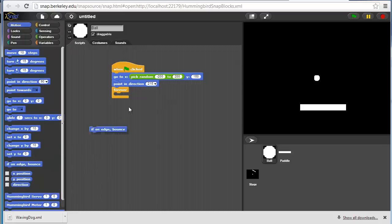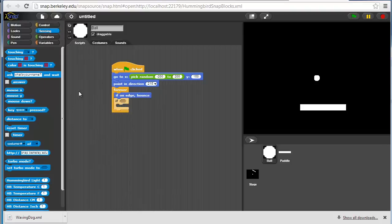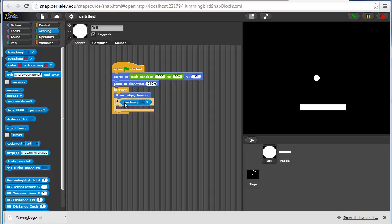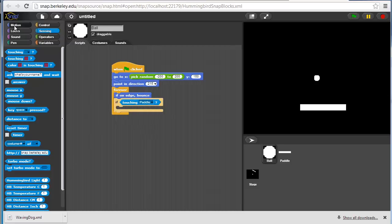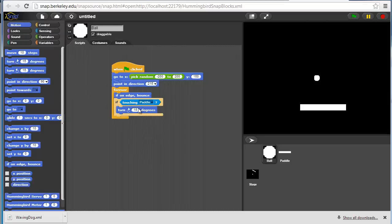But we also want it to bounce if it hits a paddle. So we'll use an if statement there, and one of the sprite sensors, if it's touching the paddle, then we want to rotate it. We want to have it turn by 90 degrees, let's say.